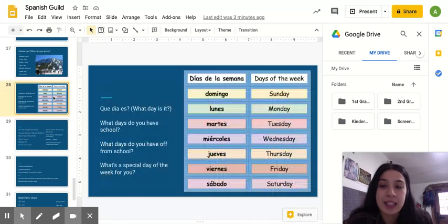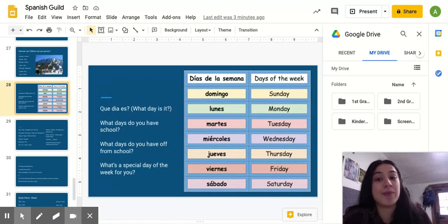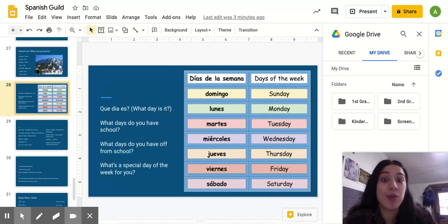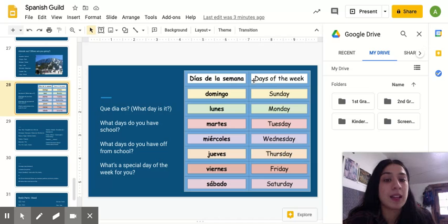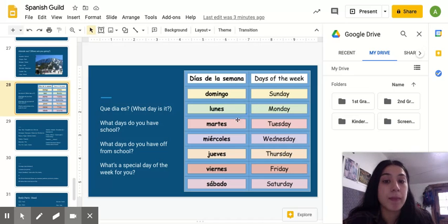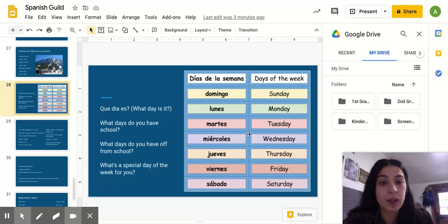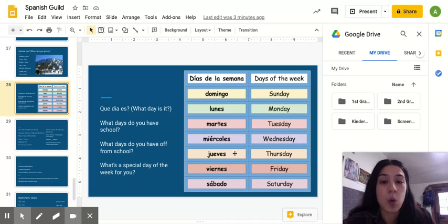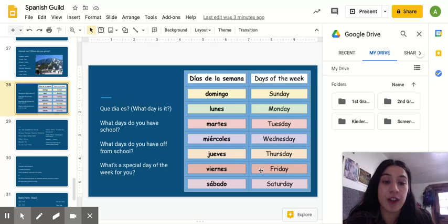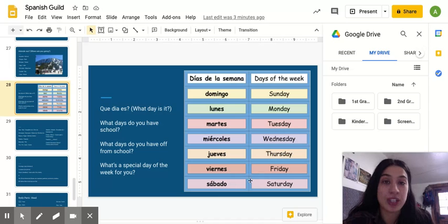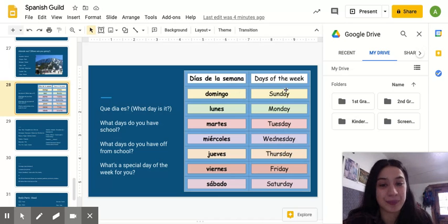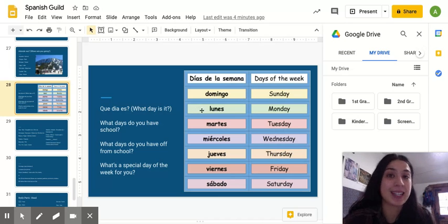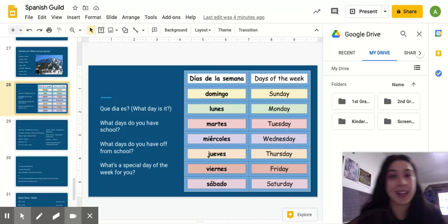And, since we have a little bit more time on this video, I'm just going to run through the days of the week. So, we have lunes, which is Monday. Martes, which is Tuesday. Miércoles, which is Wednesday. Jueves, which is Thursday. Viernes, which is Friday. And, sábado, which is Saturday. And, domingo, which is Sunday.